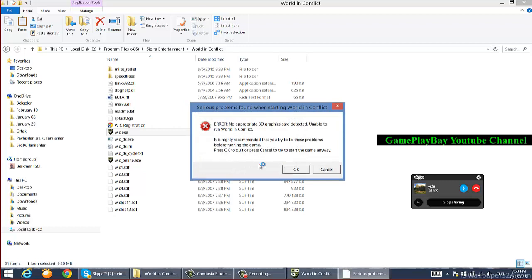It gives an error: 'No appropriate 3D graphics cards detected, unable to run World in Conflict.' It is highly recommended that you try to fix these problems before running the game.